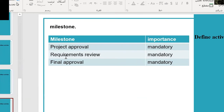For our project, we have three milestones: project approval (mandatory), requirements review (mandatory), and final approval (mandatory). Now back to my colleague.